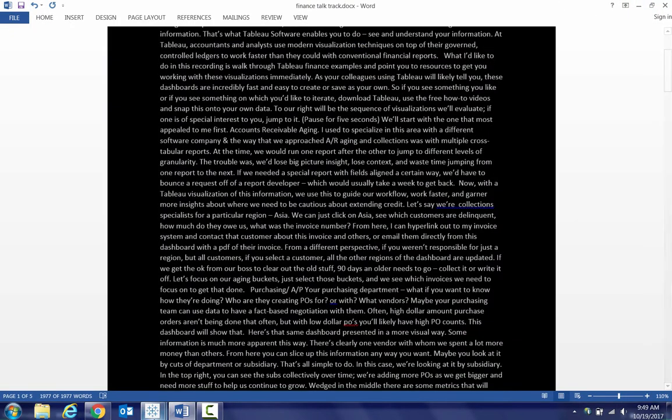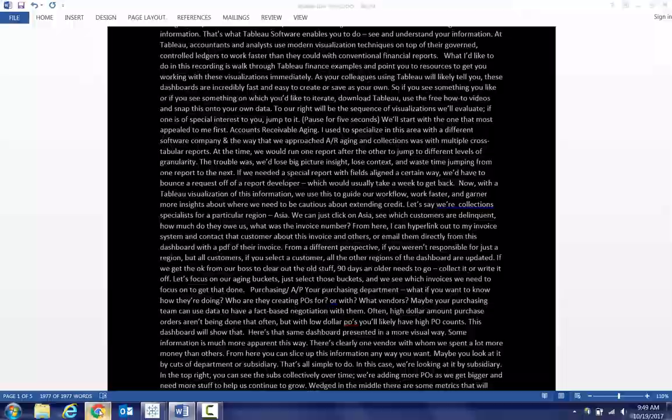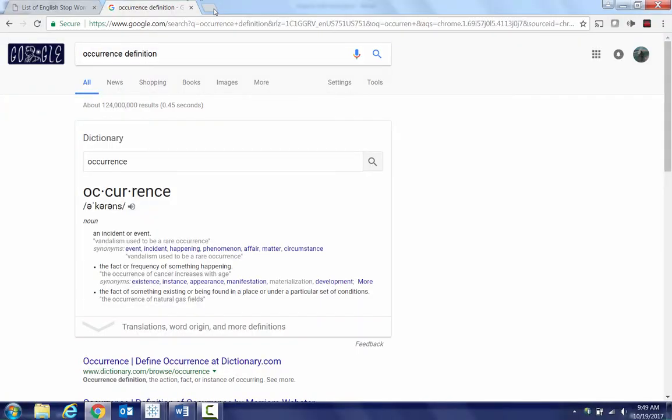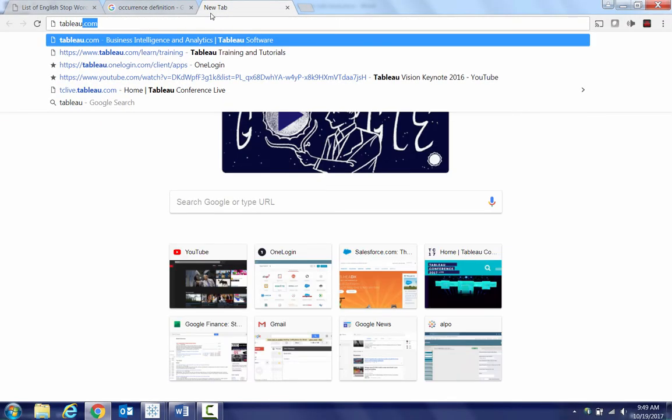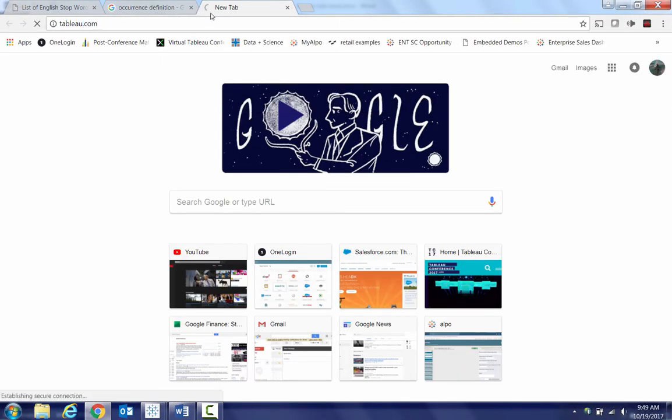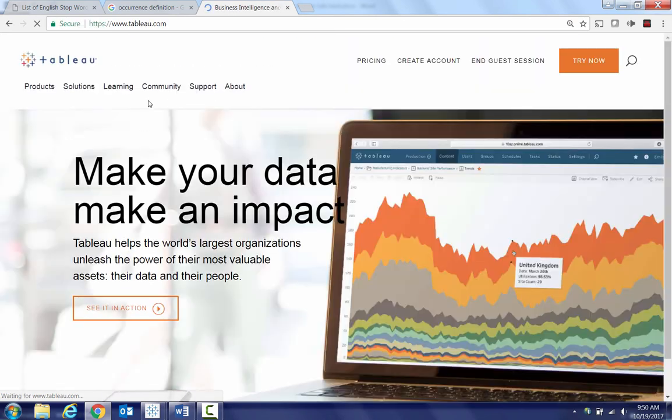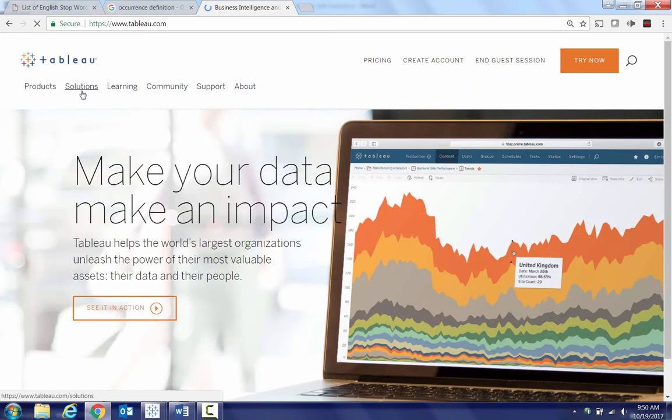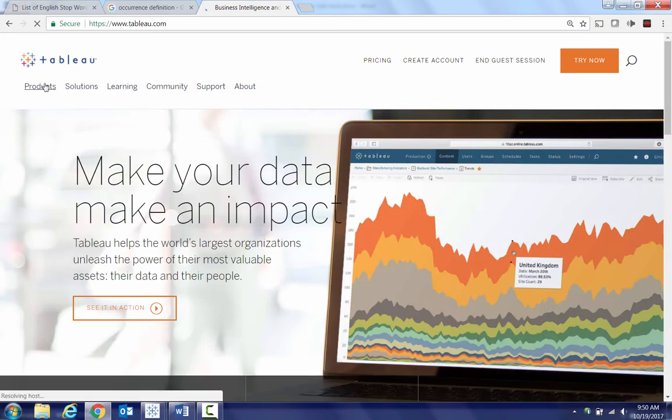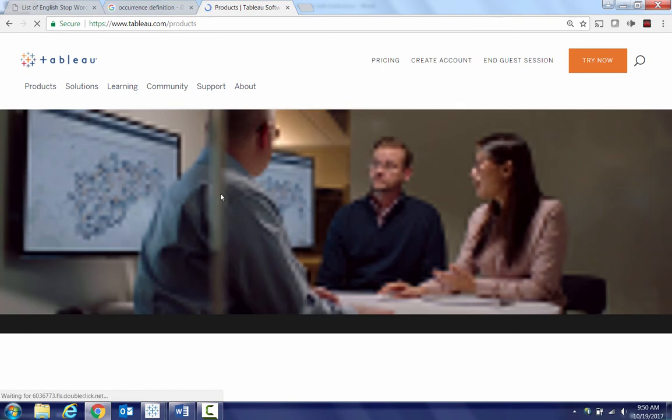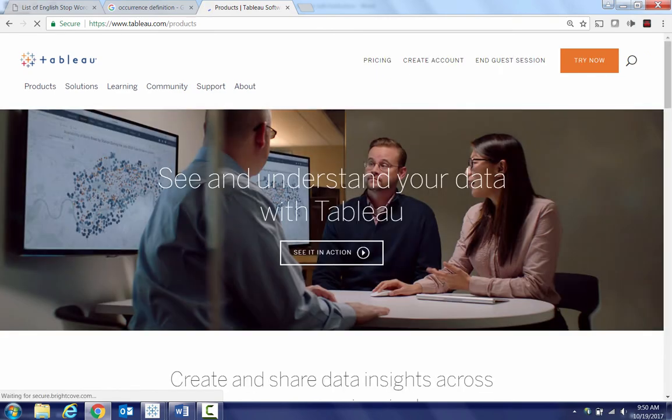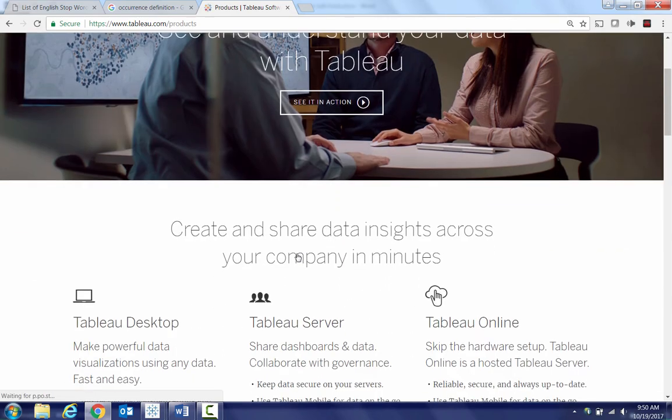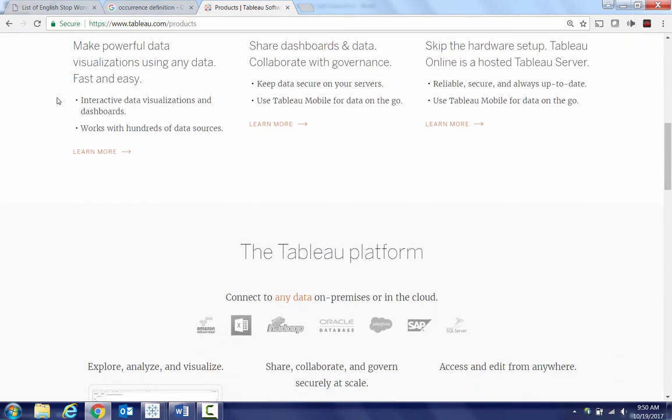Now we need to jump to an application, Tableau. And if you don't have Tableau, most organizations have enterprise licenses for it. But if you don't have it, you can just go ahead and download it for free. You get like two weeks for free from it. And then you can pull the trigger if you want to buy it later.